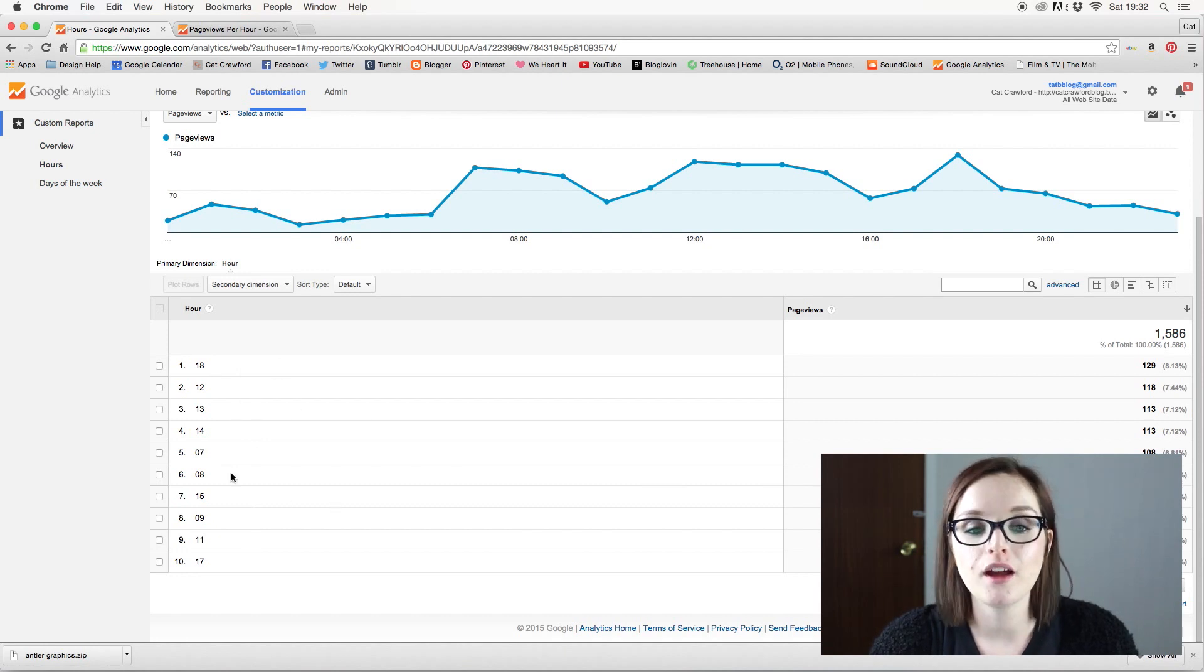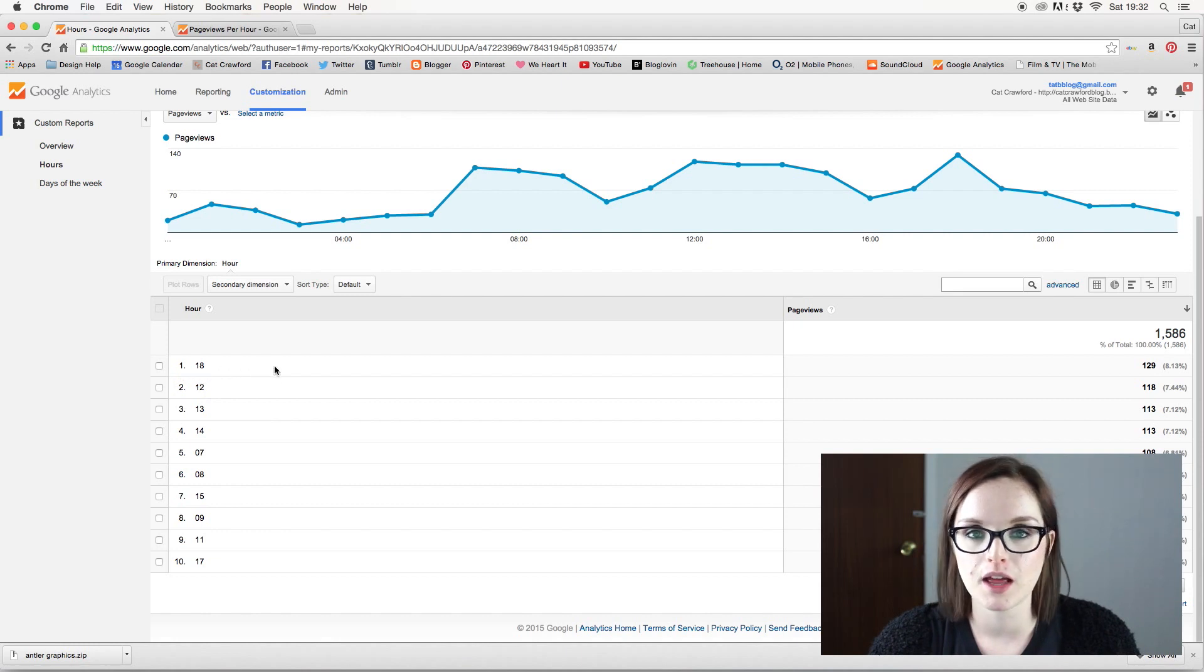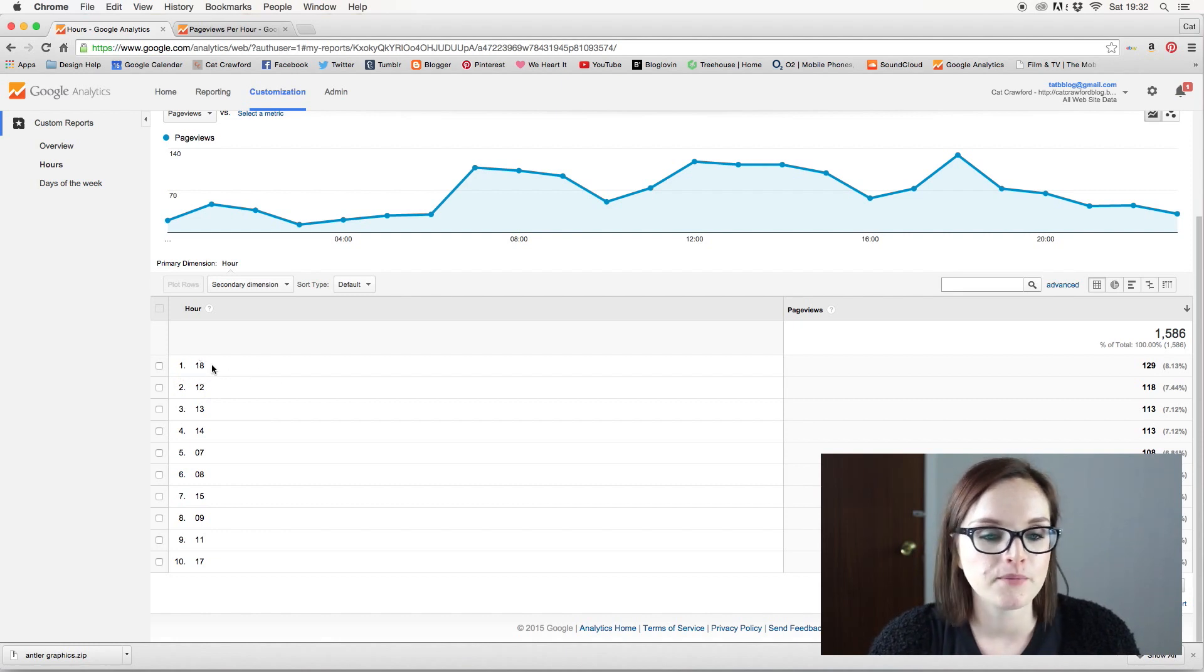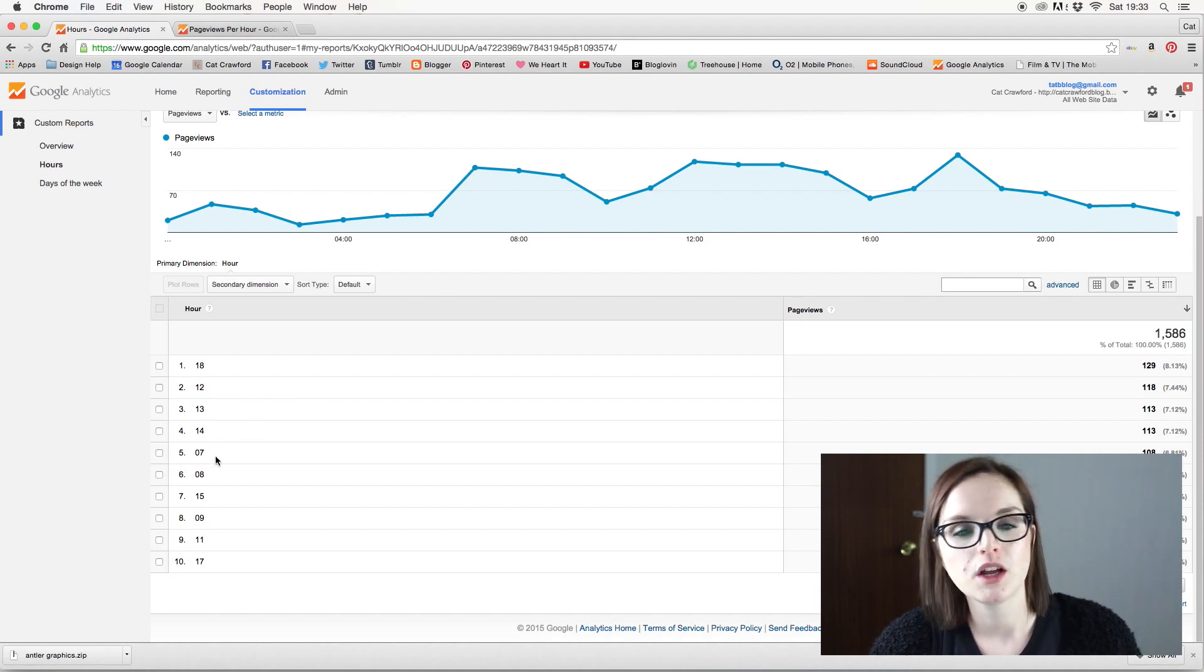So you can go down and go, okay, my number one time for my blog to post is six o'clock and the second is 12. And then the next one is one and two and then seven.